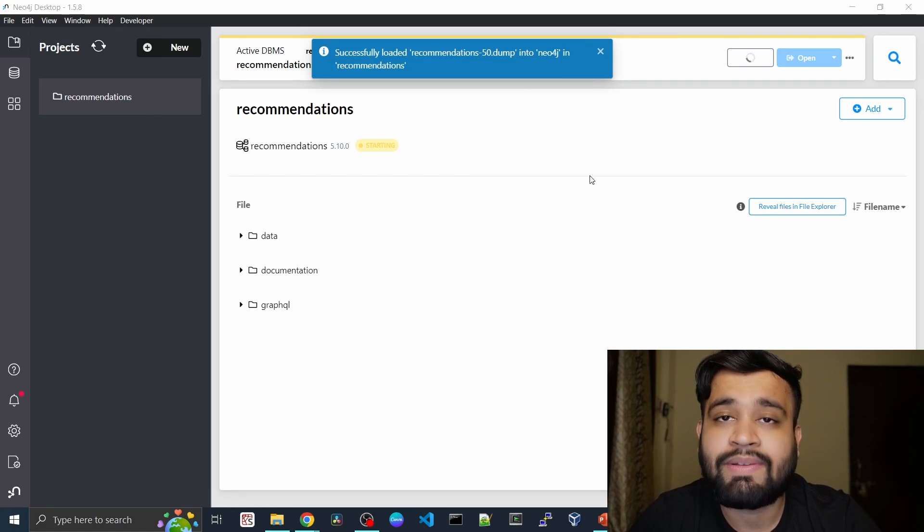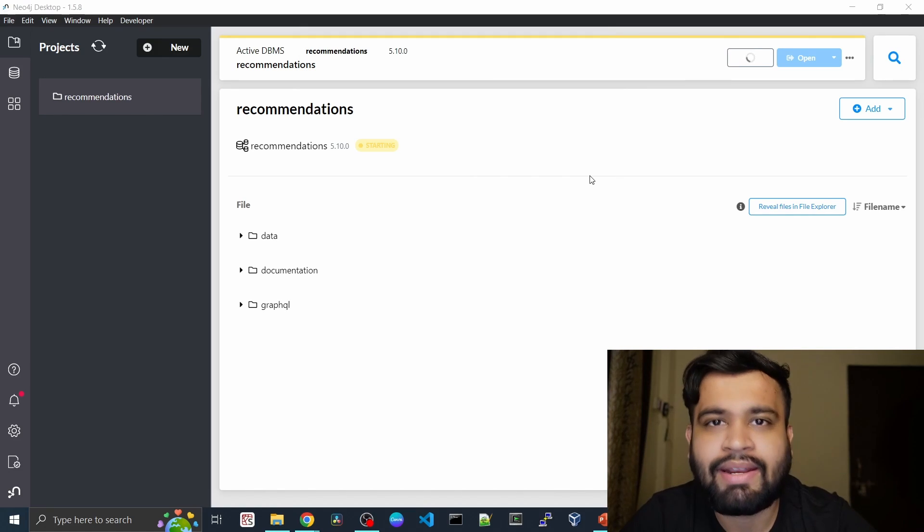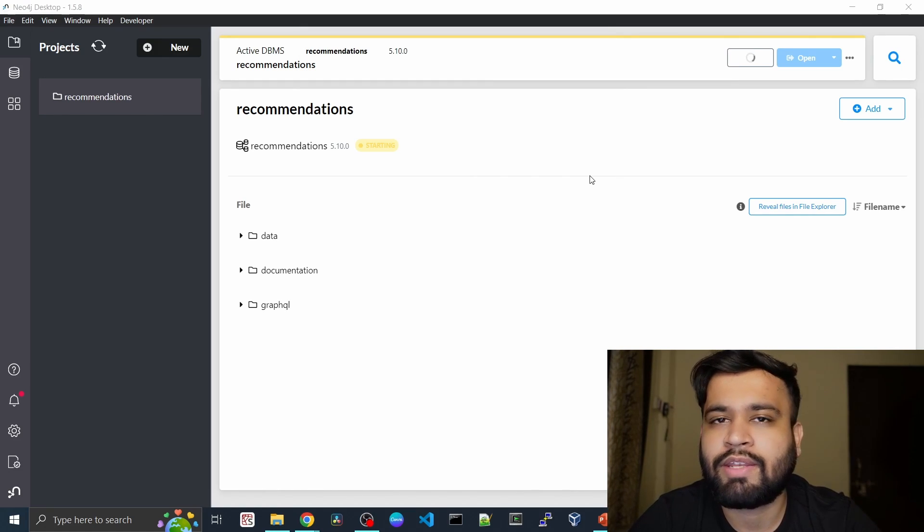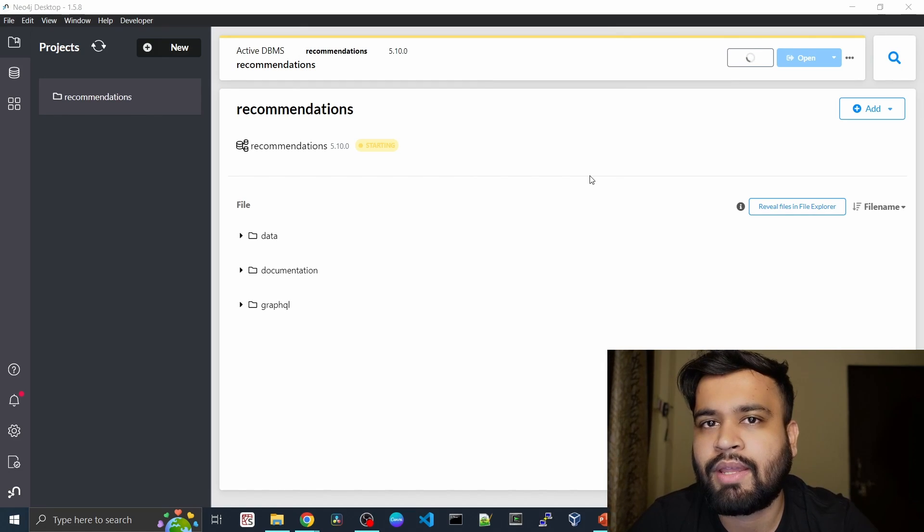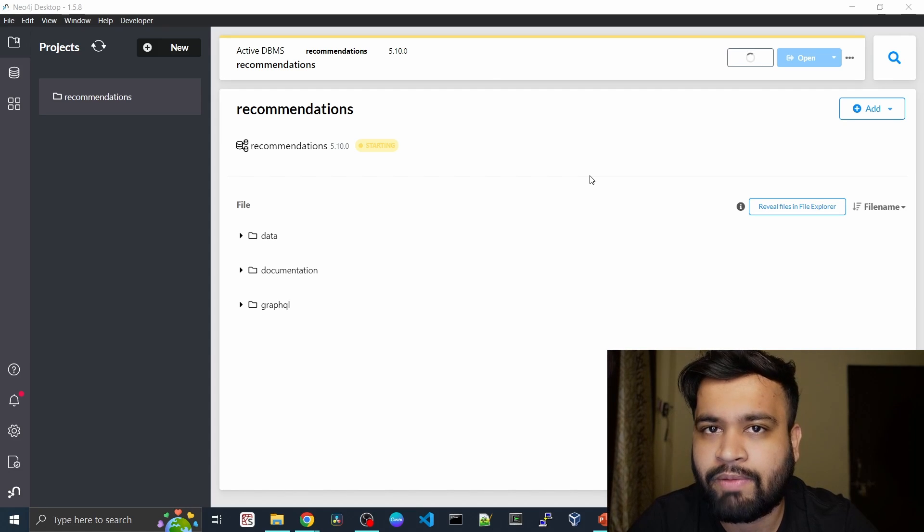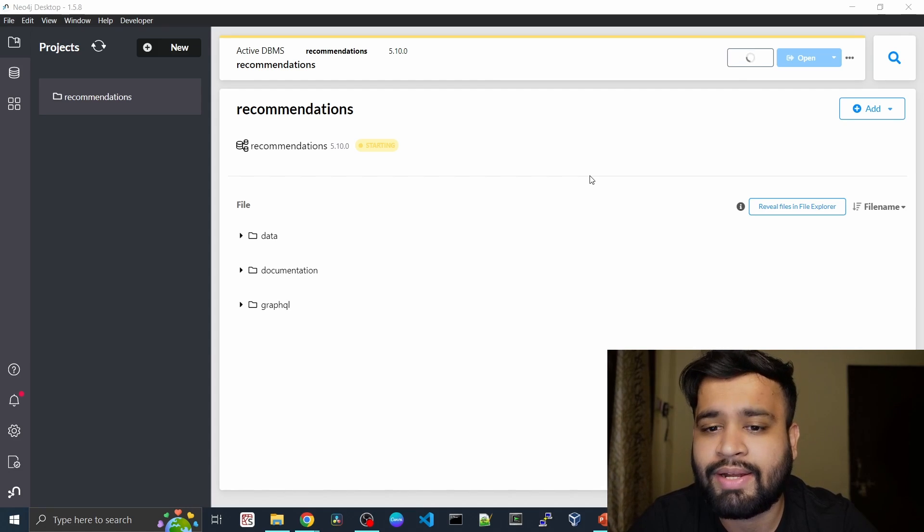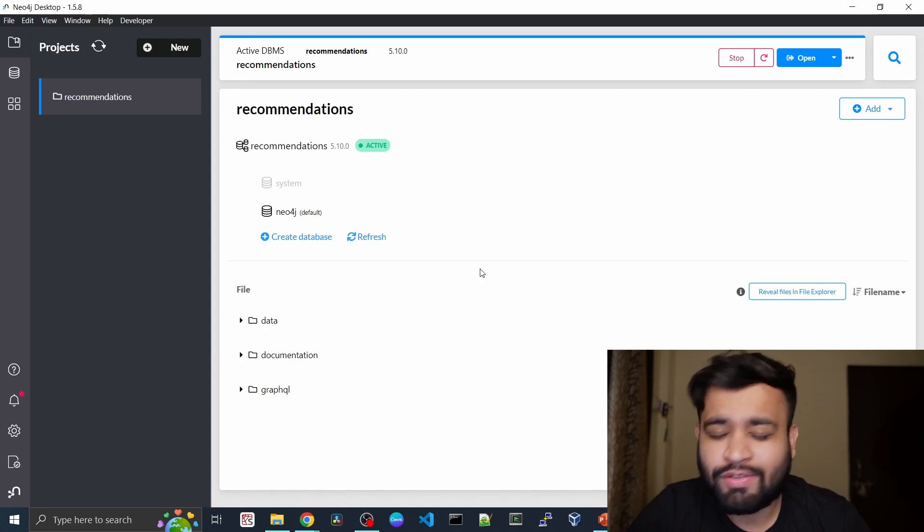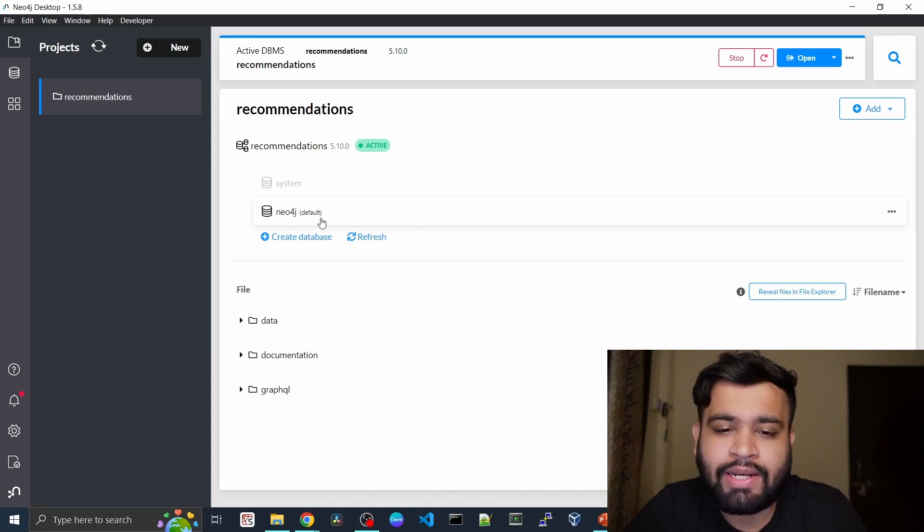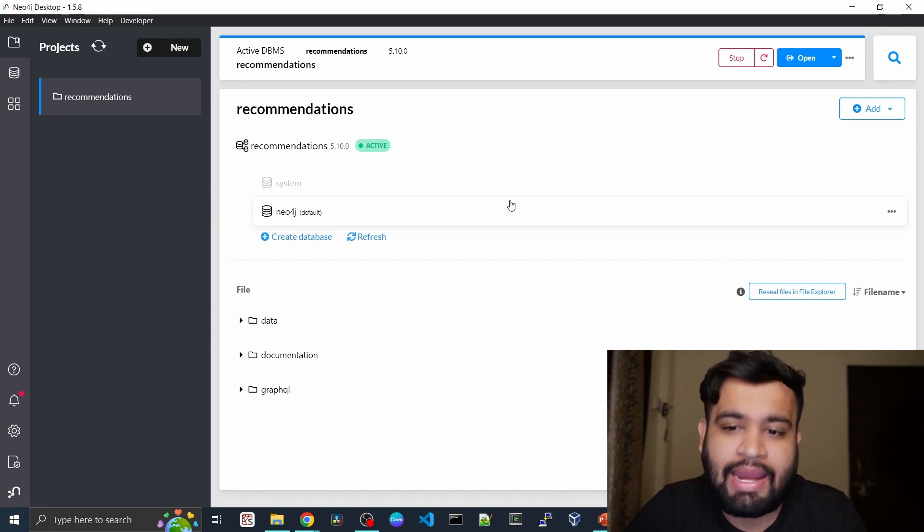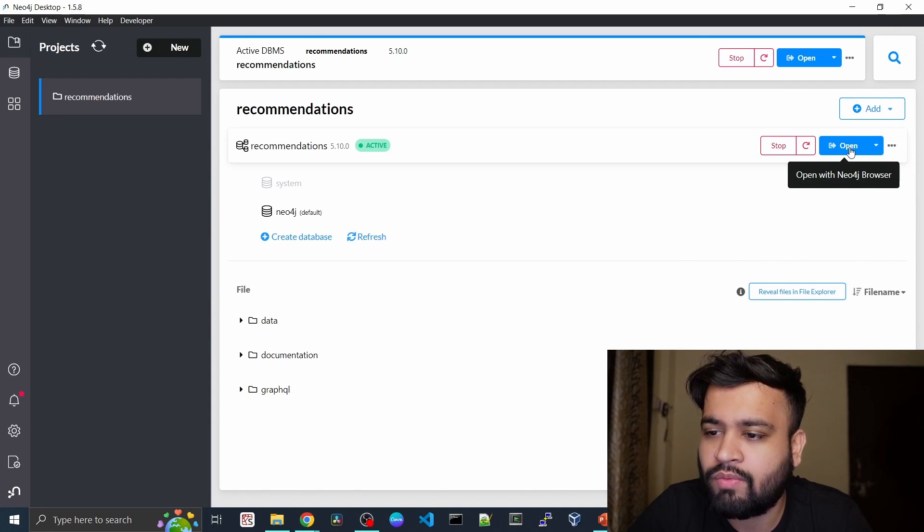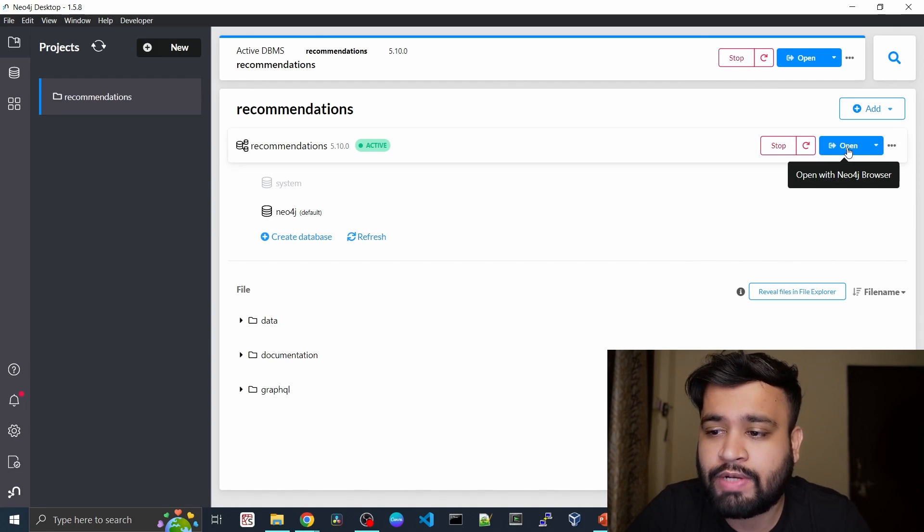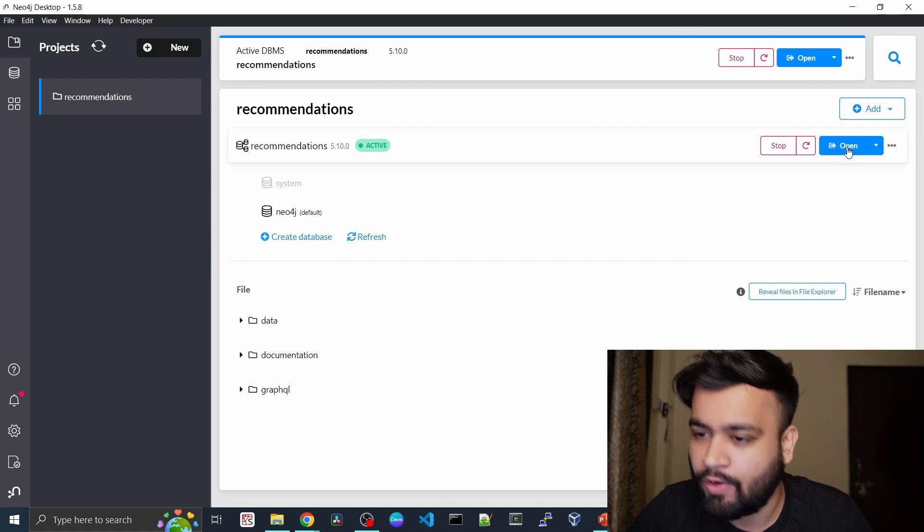So all you have to do is start the DBMS. It will start the database and we can directly launch our Neo4j browser and start submitting our Cypher queries. So that will be very fun. So let it get started. As you can see, our recommendation database is active.